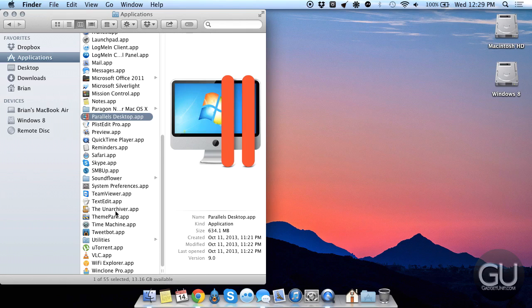We also have the Unarchiver, which allows me to open .rar files, and it also allows me to open up split up Zip as well as .rar files.